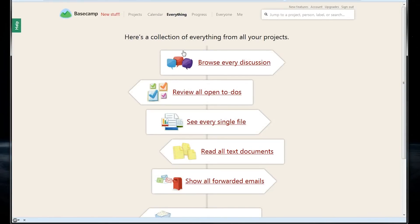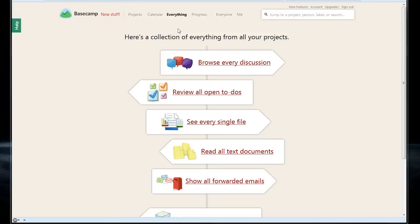The everything button is pretty self-explanatory and gives us the ability to see all of the information from all of our projects, such as every discussion that's taken place or every uploaded file.